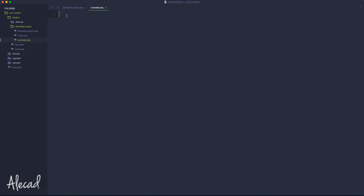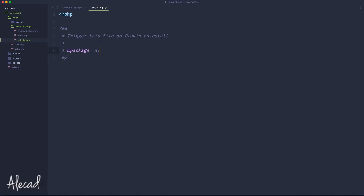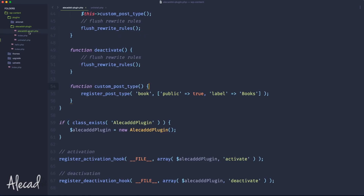Inside uninstall.php, we're going to first open the PHP tags and not close them, as usual. Then we can specify a simple comment: 'Triggered on plugin uninstall.' You can also repeat the package name of your plugin — in my case it should be alicad-plugin.